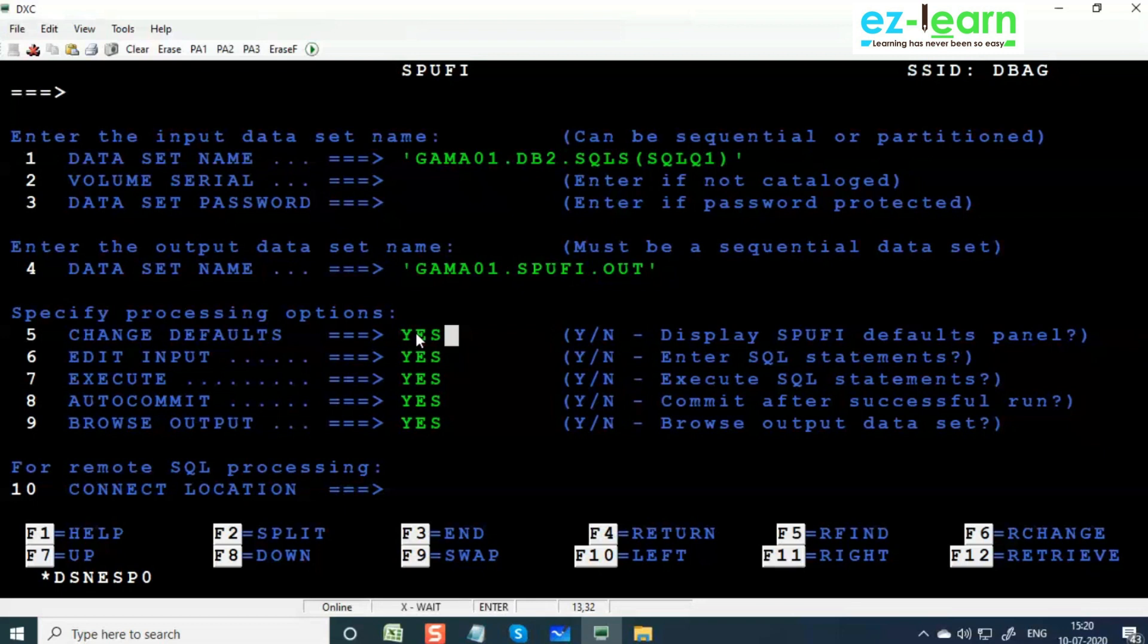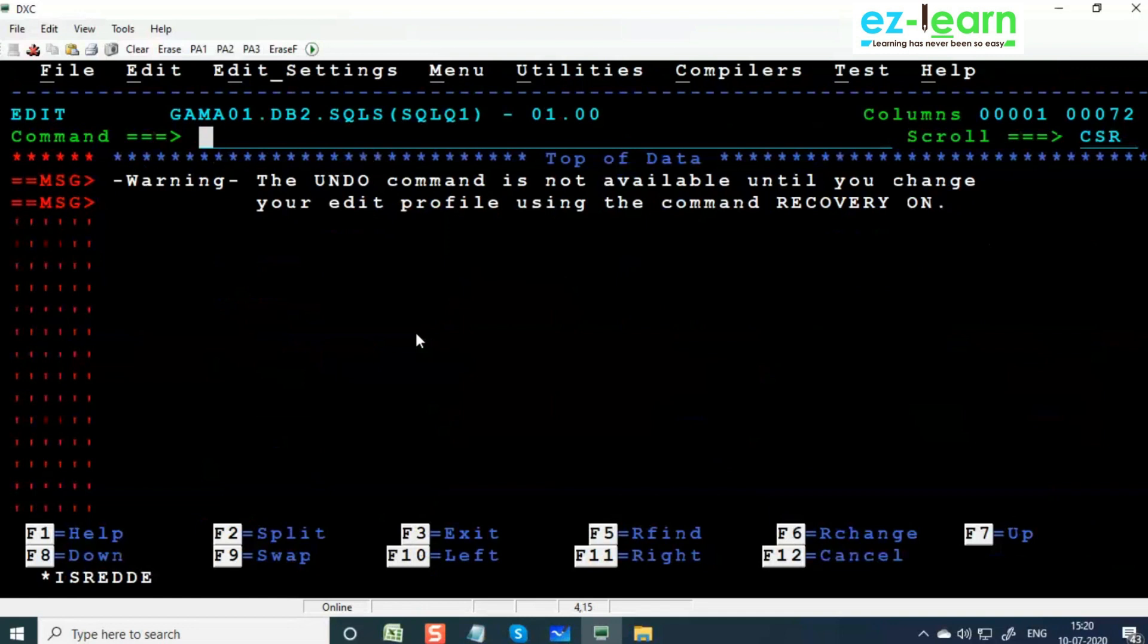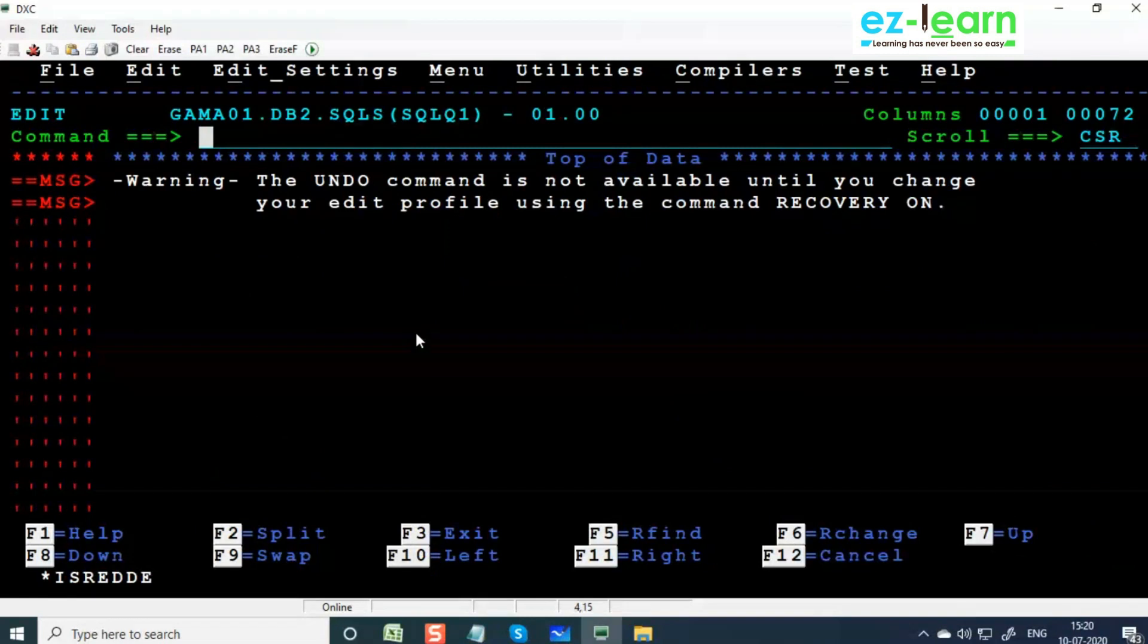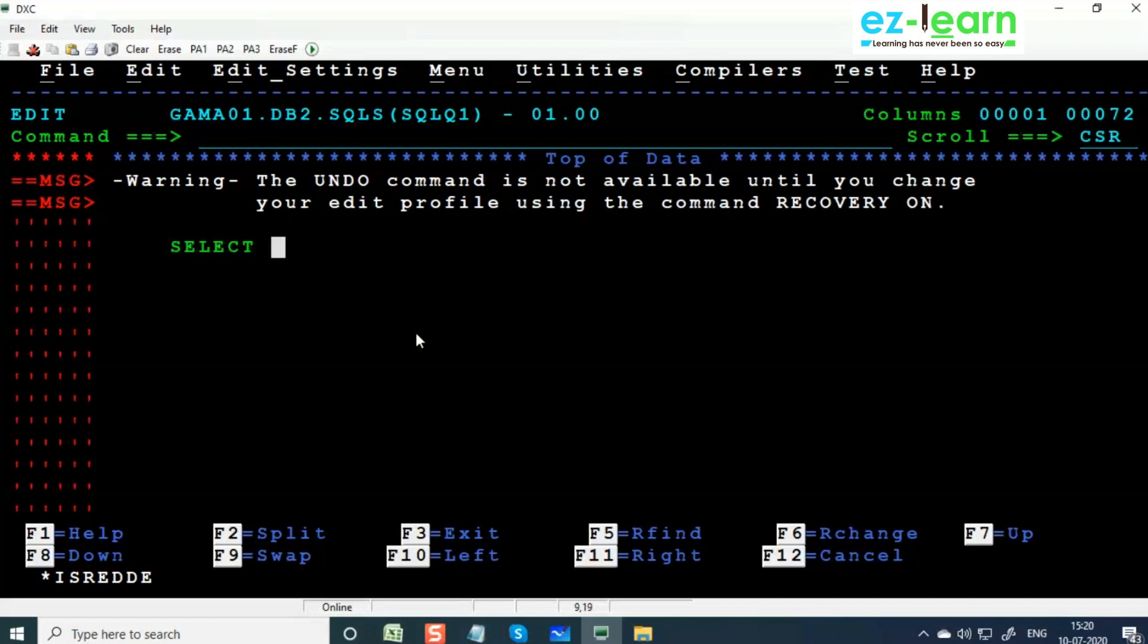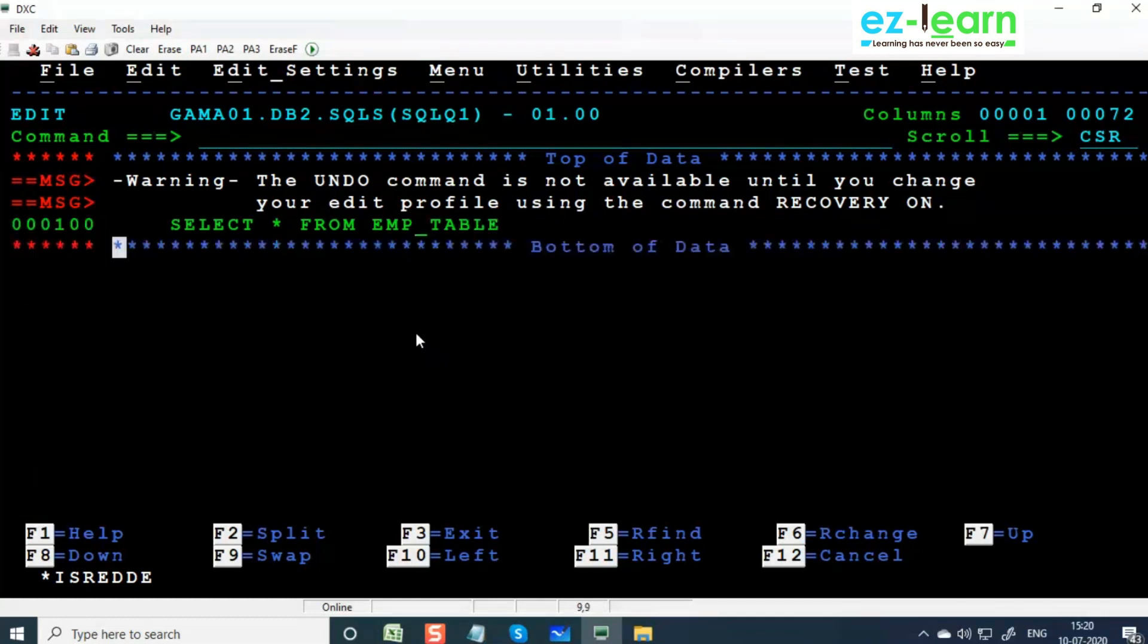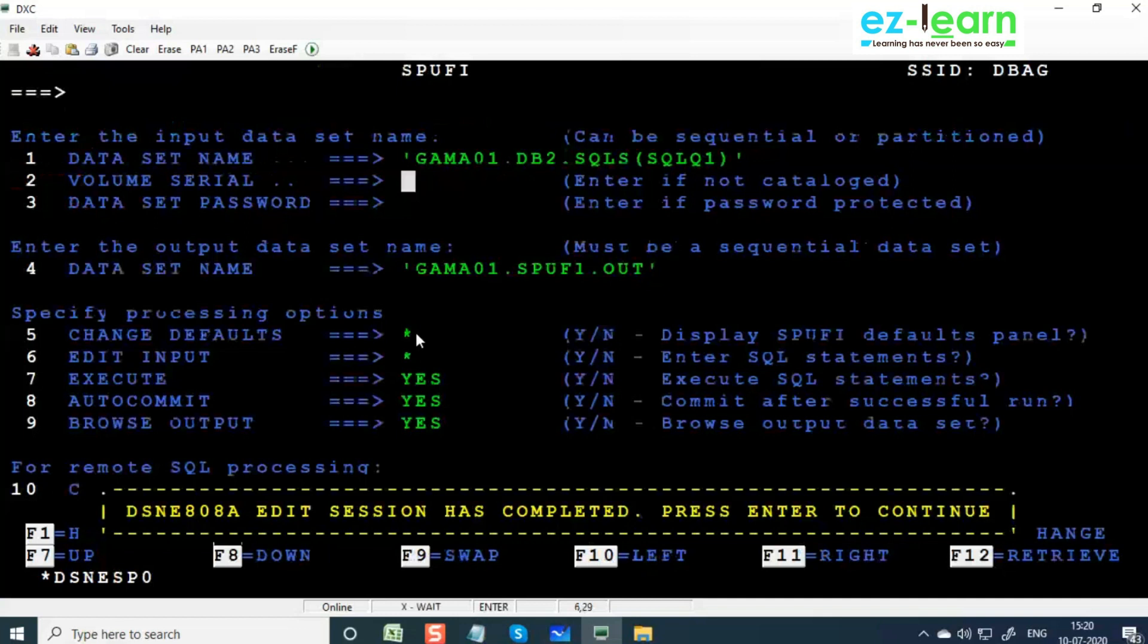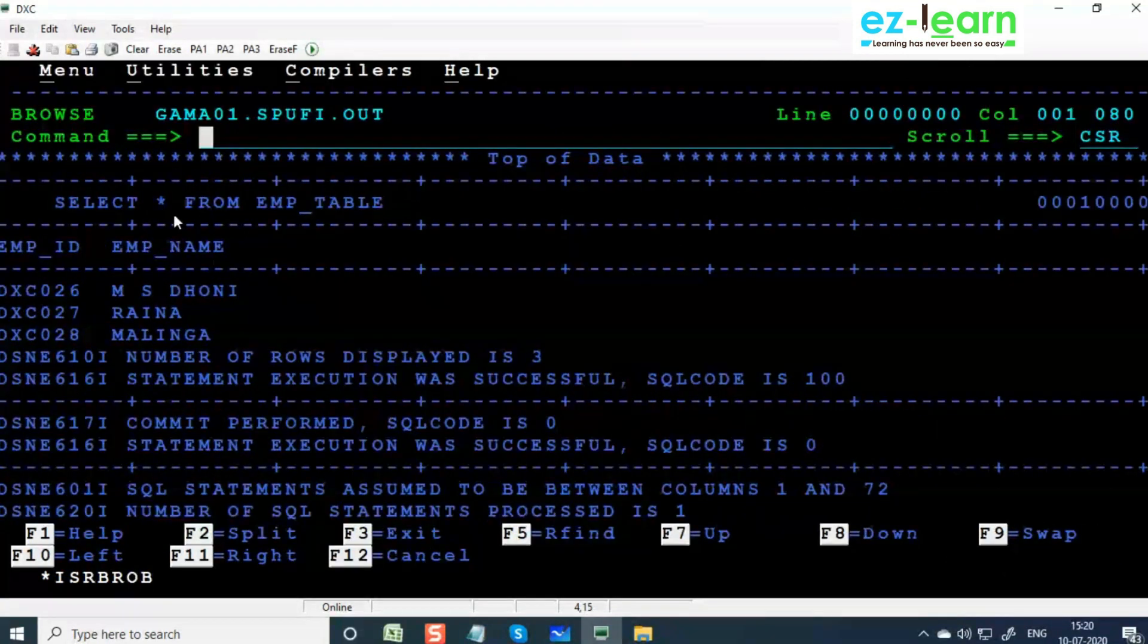Here you specify everything as YES. Then press Enter. When you see the screen again, press Enter. So here you can write any query - SELECT STAR FROM EMP_TABLE. For executing you have to press F3 and Enter.